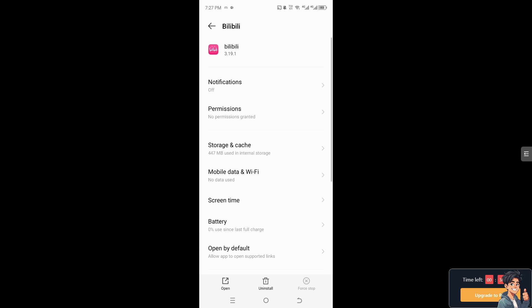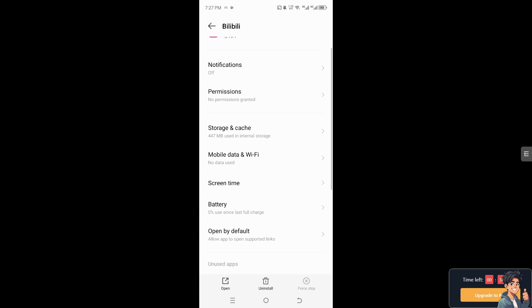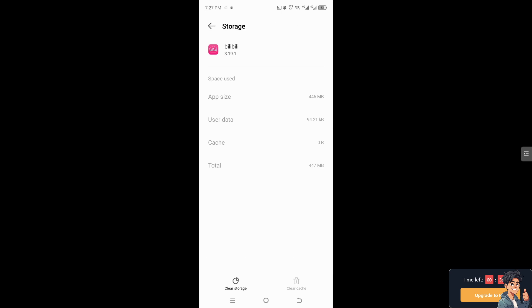Now once you are here, I need you to go to the storage and cache. You need to clear storage and clear cache. Once you do that, it would potentially fix the bugs and glitches that you're currently experiencing on the Bilibili app.